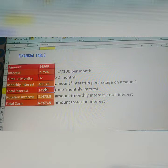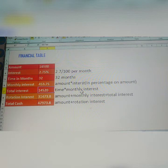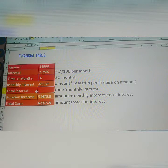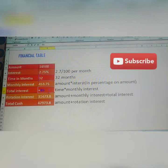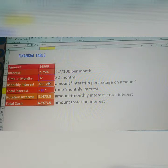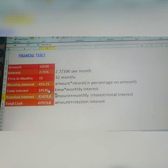Next, how to get total interest. Formula: time into monthly interest. Is equal to time — 32 months, not paid any paisa — into monthly interest. Already got 453. Click Enter. Total interest: 14,520.